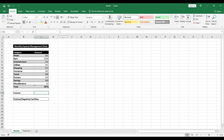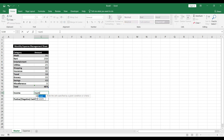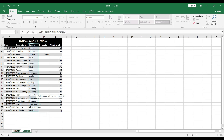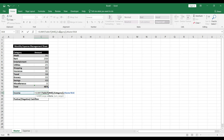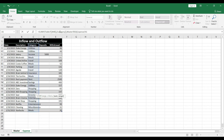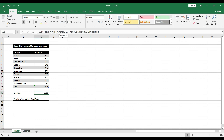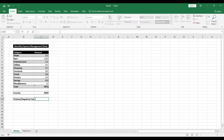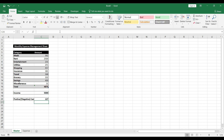For income we'll use the same SUMIF formula: equals SUMIF, Tab, select the same category range, comma, select income as criteria, comma, and this time for the sum range select the deposits column, then Enter. Income is now pulled from the expense sheet. For cash flow, use a basic formula: equals income minus total expenses, then Enter.